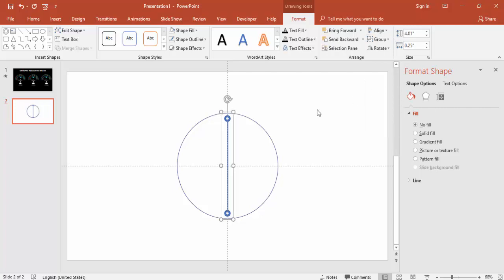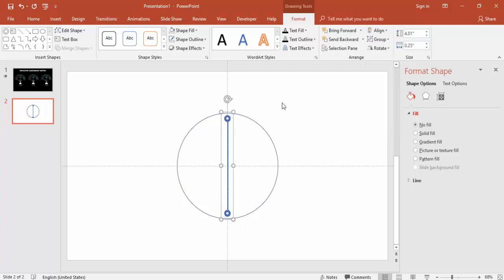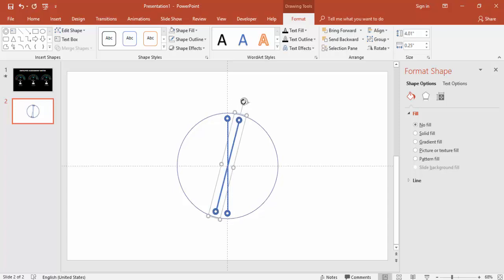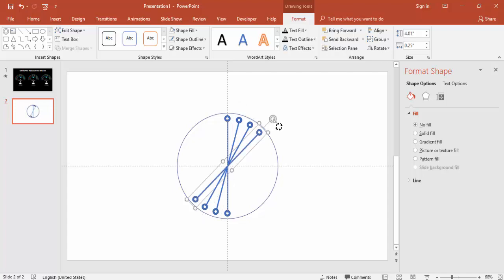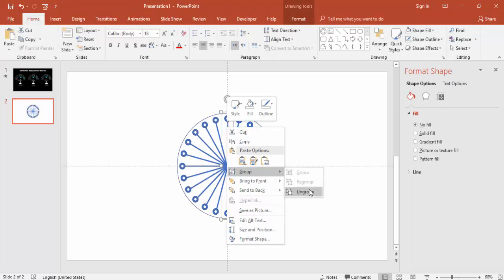Press Ctrl+D to duplicate. Make the duplicate align center and middle as well. Hold Shift and drag the arrow to the right so it bends. Press Ctrl+D again to duplicate more copies, holding Shift each time.